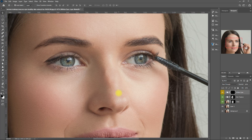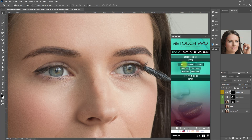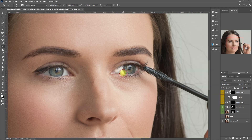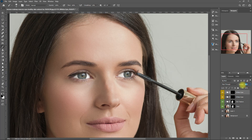Now let's try to retouch the eyes. The brightness and contrast of the iris already looks good, so I won't touch that. Instead, let's select Whiten to brighten up the white part of the eyes. We select the white brush and start brushing on the white part of the eyes. It's okay if you make a mistake — just change the brush color to black and paint over. This is the before. After. Let's decrease the opacity to about 40%. That's perfect.